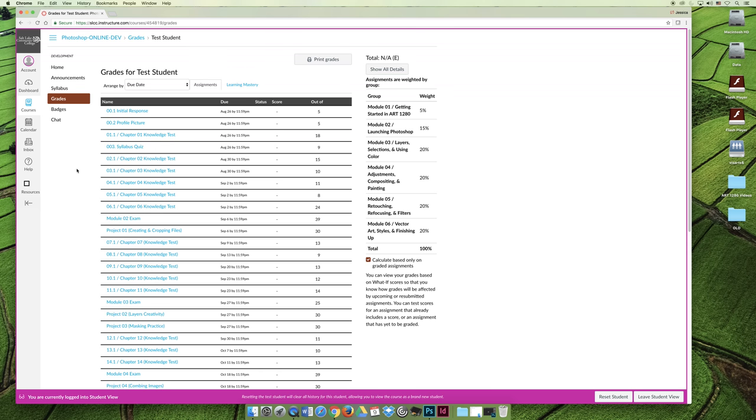It's your responsibility to keep track of your grades. And so if you don't understand why you got a 12 out of 39 on the module 2 exam, you should enter the module 2 exam and look at the comments. And if something's wrong, contact your instructor immediately.